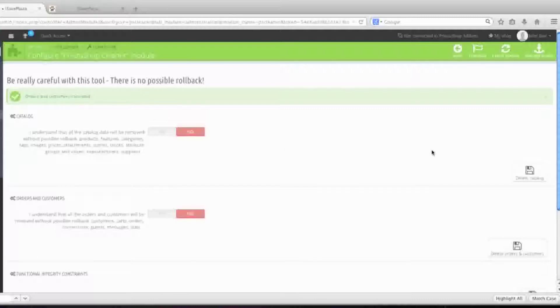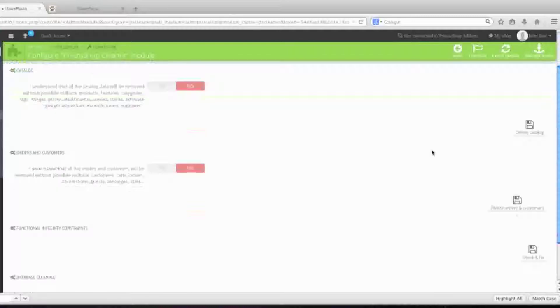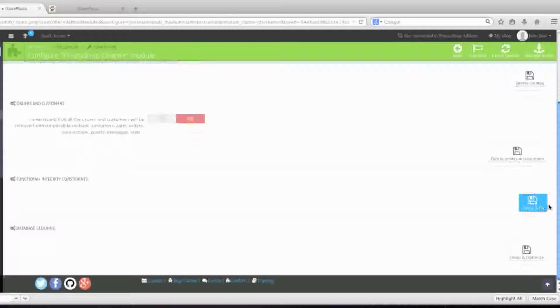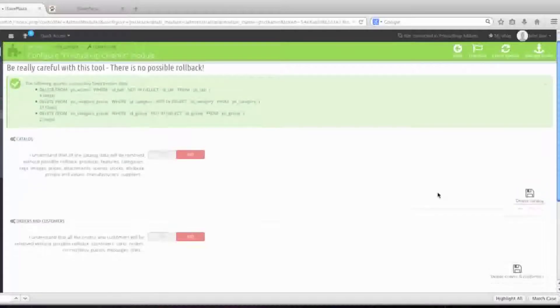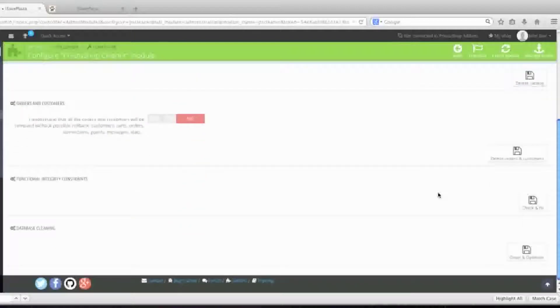Next, you're going to want to go to functional integrity constraints and you're going to want to click on check and fix. And now you're going to want to go to database cleaning and you're going to want to click on clean and optimize.